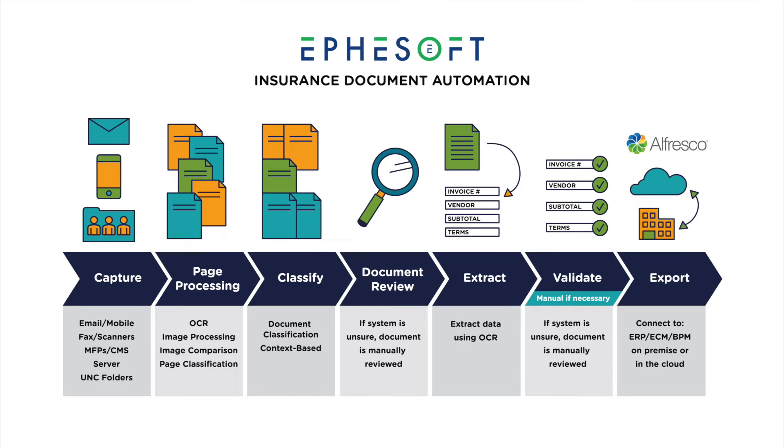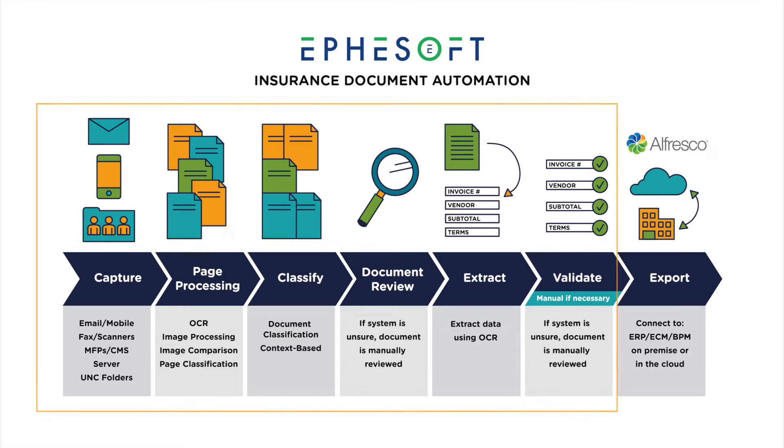EffaSoft is a smart capture solution that ingests content from any source, including email, fax scanners, servers, and more. EffaSoft automatically classifies and extracts the relevant information on the document using optical character recognition.